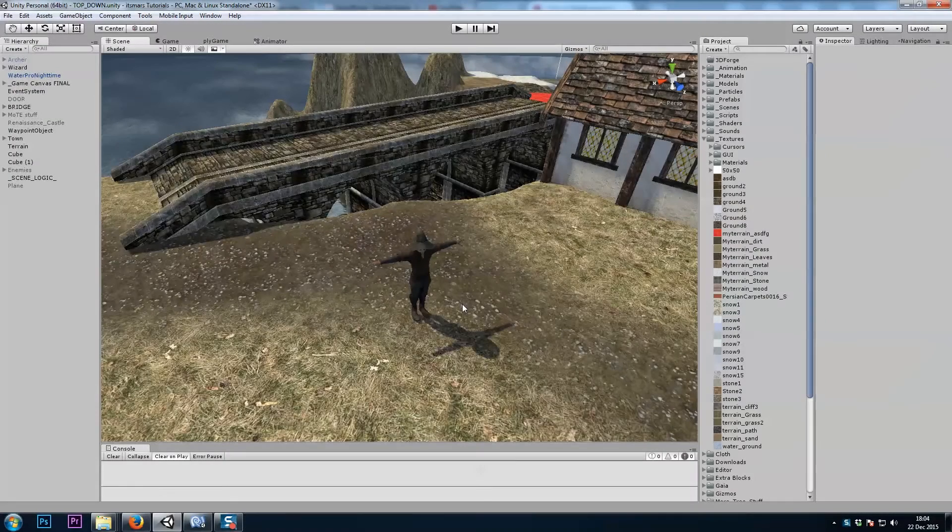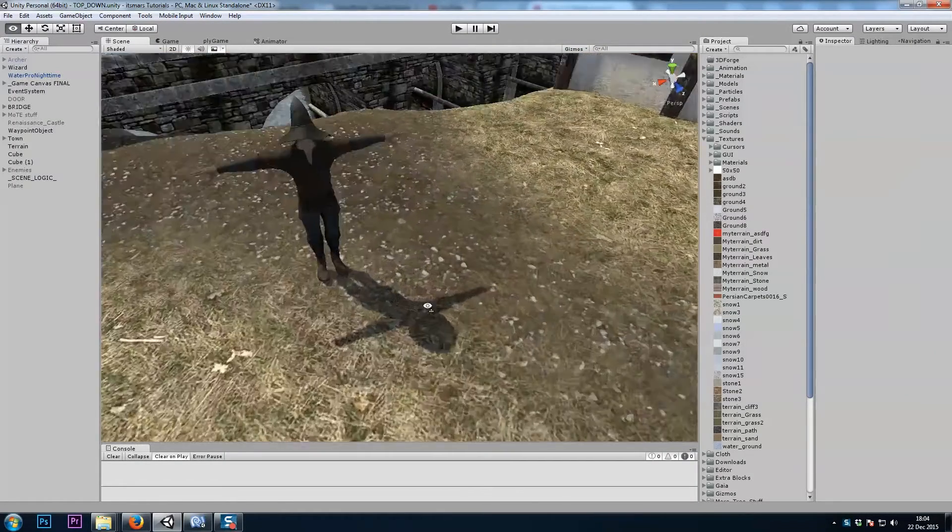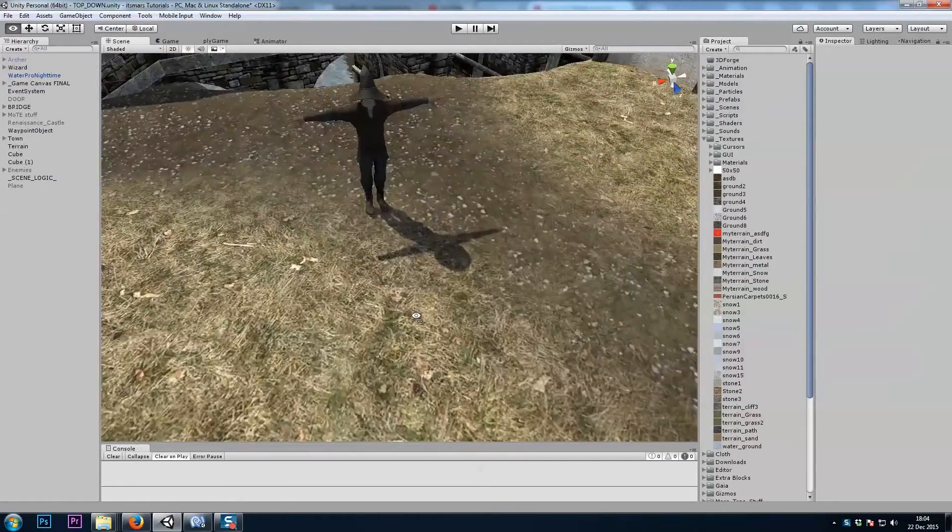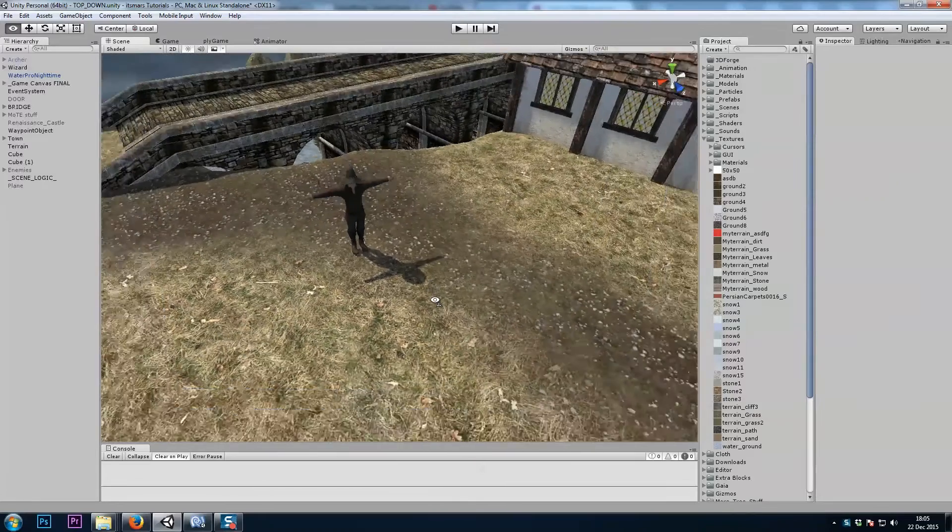Hey, it's Mars, and this is my footstep system. So, what do we need to do first?